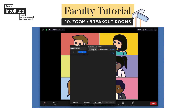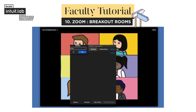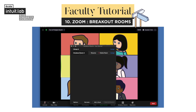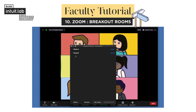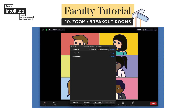You can rename the groups as per your convenience. And if necessary, add new groups and assign students in each group.